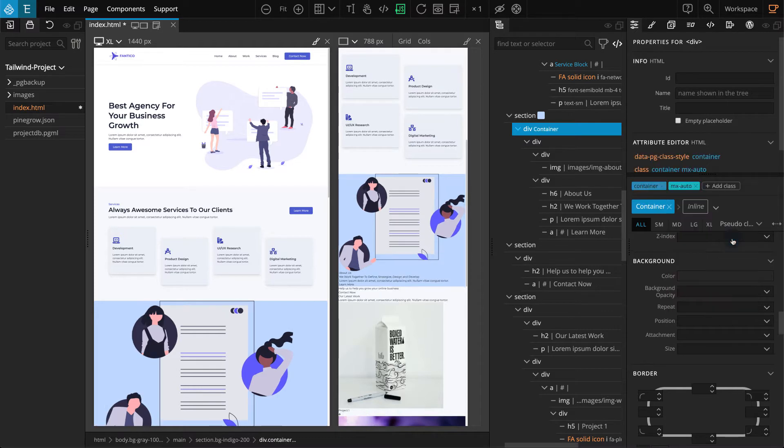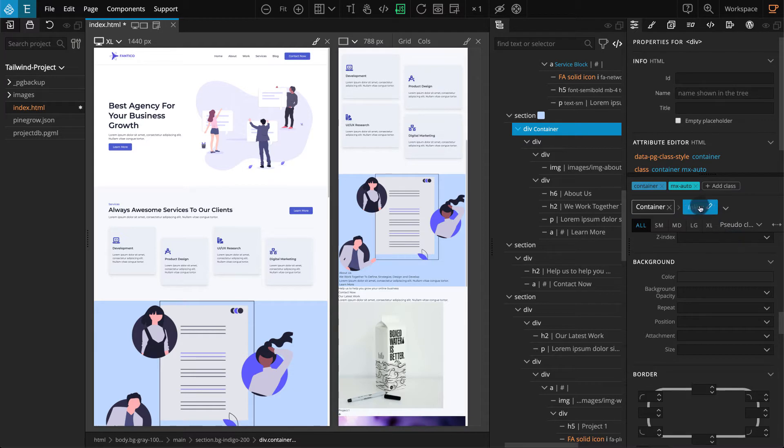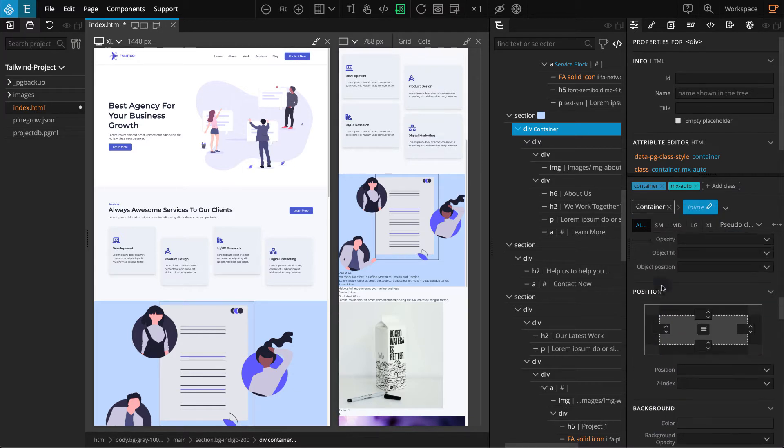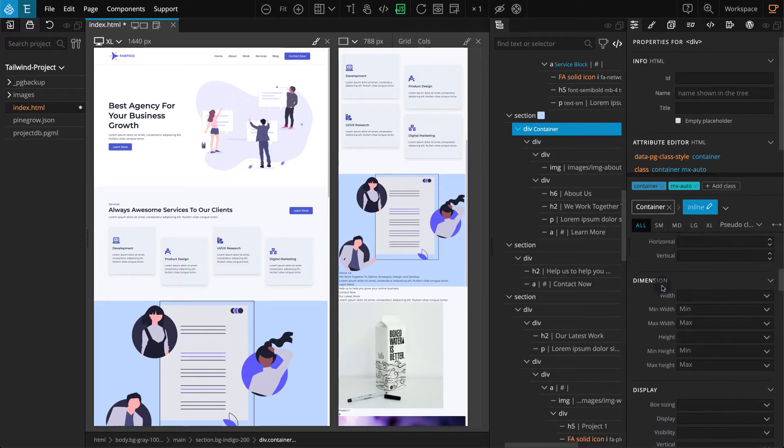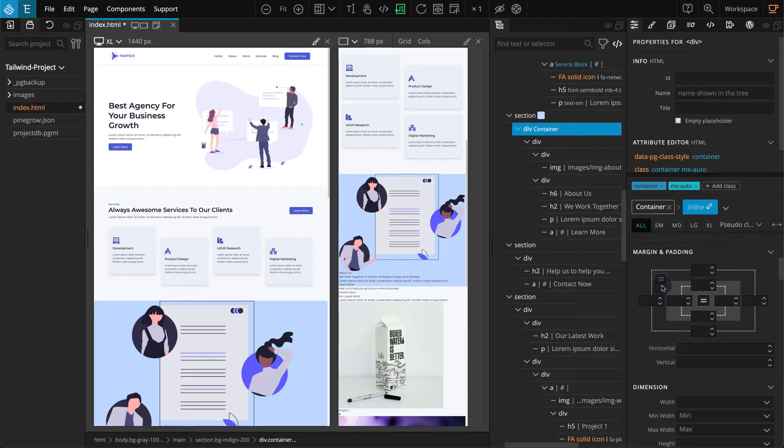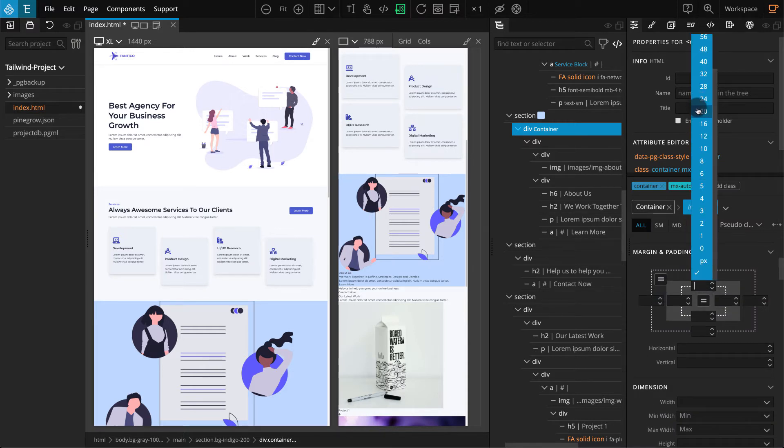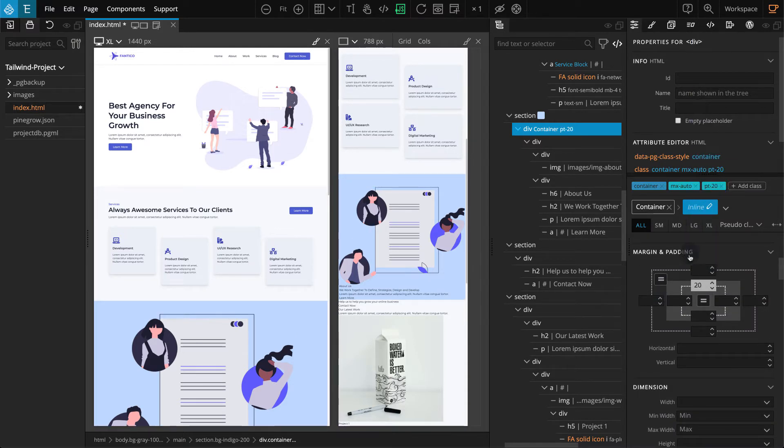Next, add Padding as an Inline class. Click on the Inline, go to the Margin and Padding section. For Padding Top and Padding Bottom, select 20.